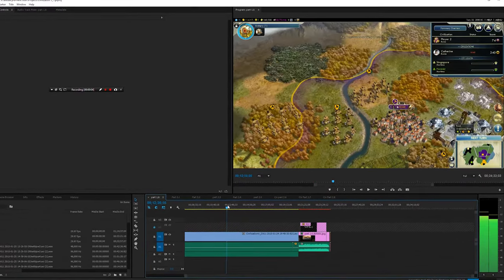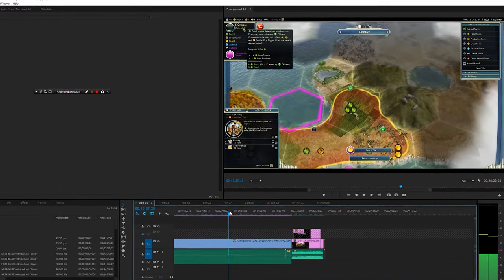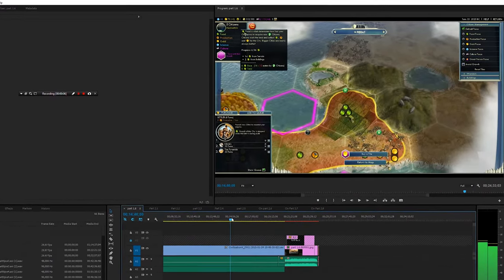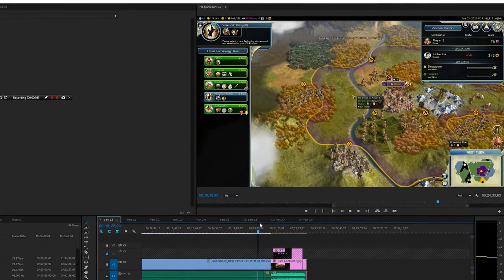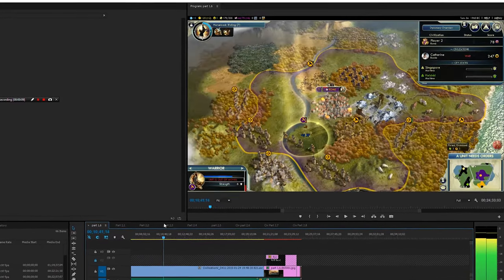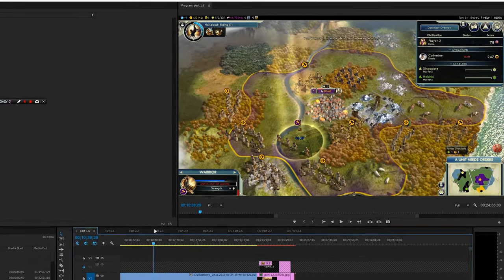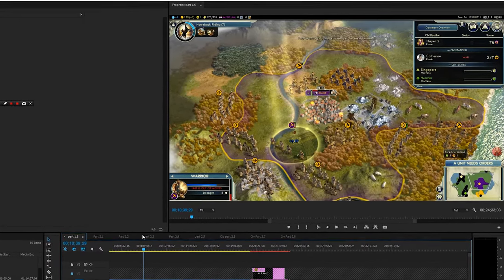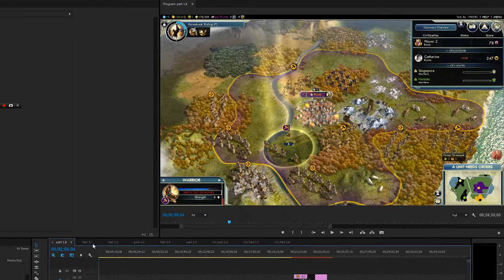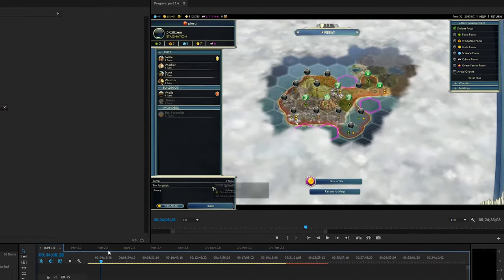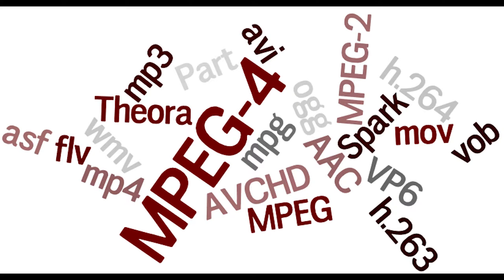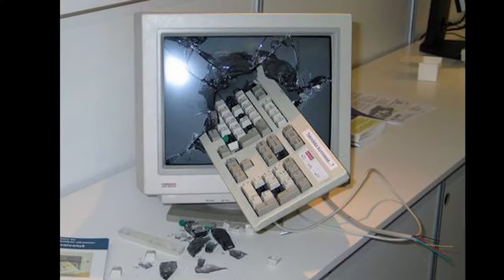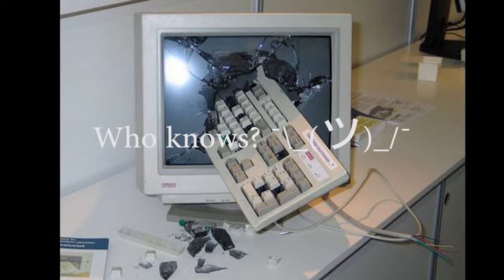Have you ever had laggy and unresponsive playback when editing videos? Well, if that has happened to you, then the reason is probably because you are using the wrong video codec settings, or you just have a bad computer, who knows.